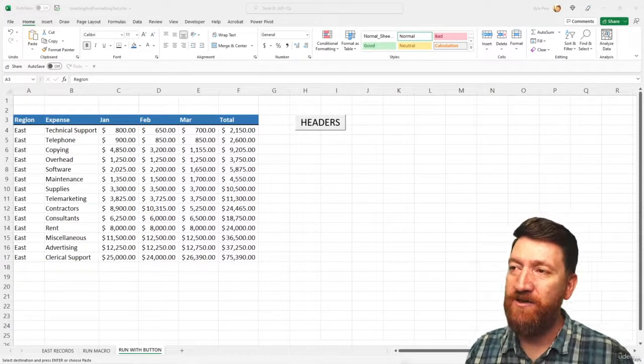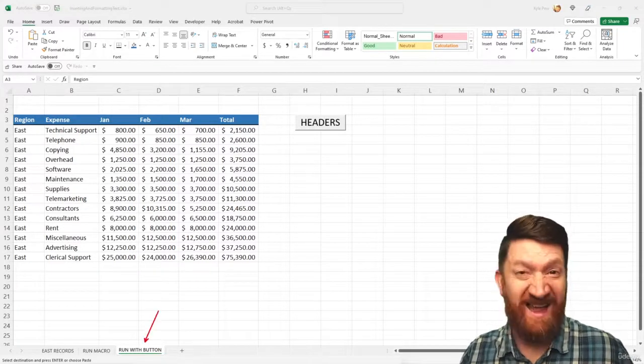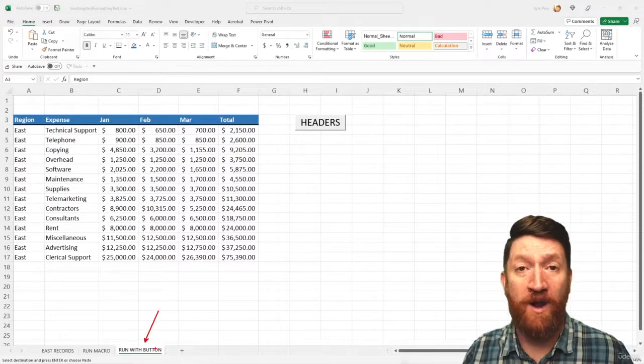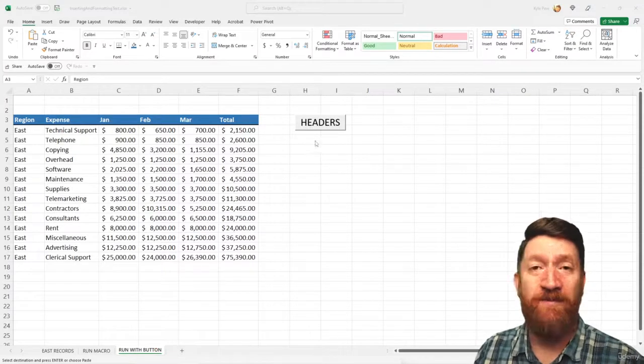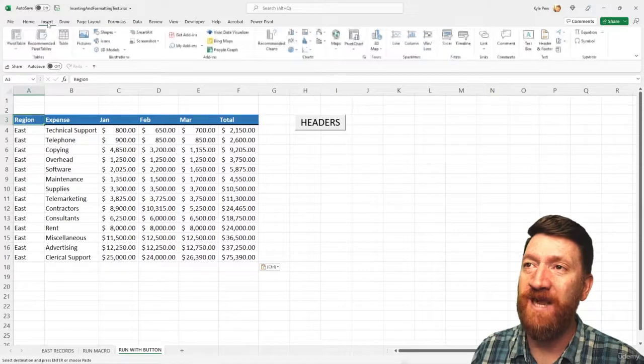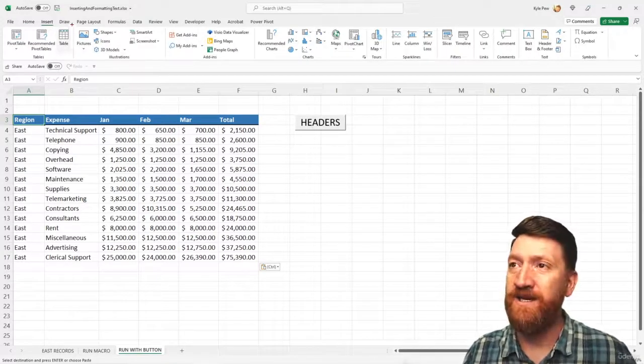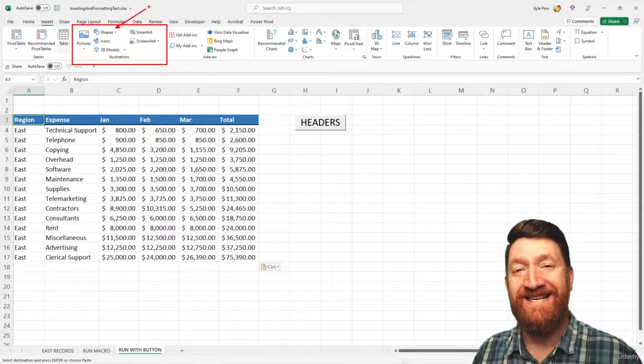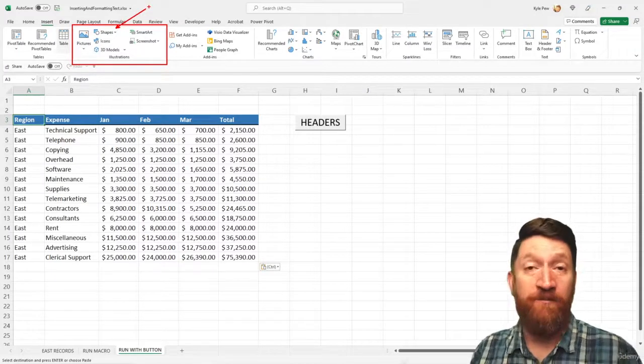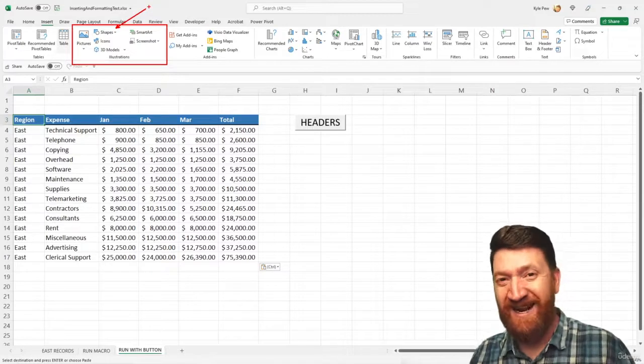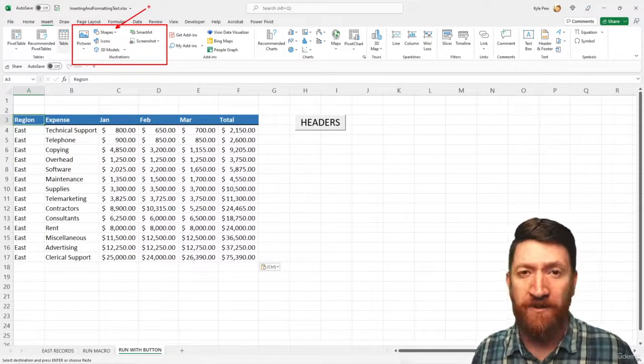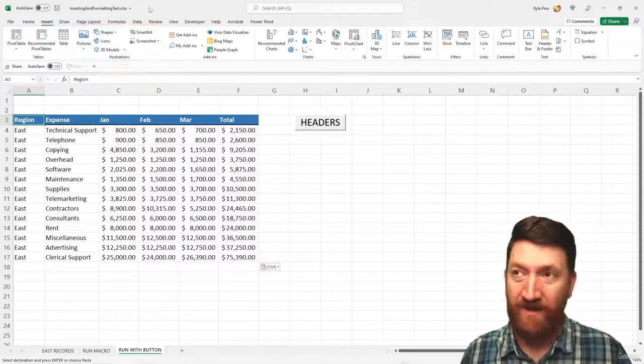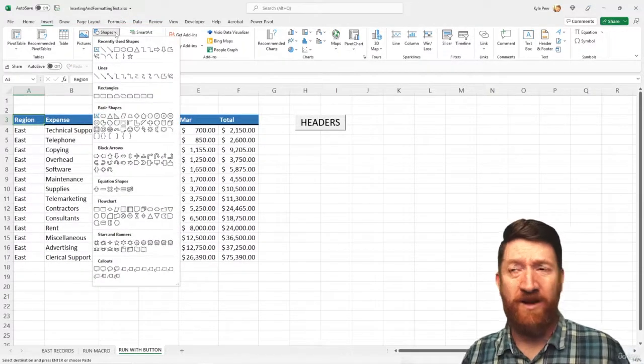So I'm still on the same worksheet that we last left off on. This is the run with button worksheet. So I've still got my button there, but now I'm gonna go to my insert tab. And on the insert tab, I got a section called illustrations. And one of the options is shapes. Now you may have used shapes in the past. There's all sorts of shapes, ovals and rectangles and arrows and call out bubbles and all sorts of goodies in there. So if I give that a click, there they all are.